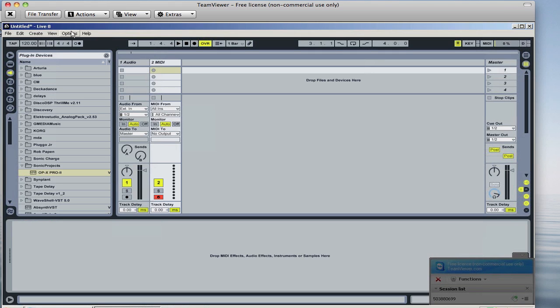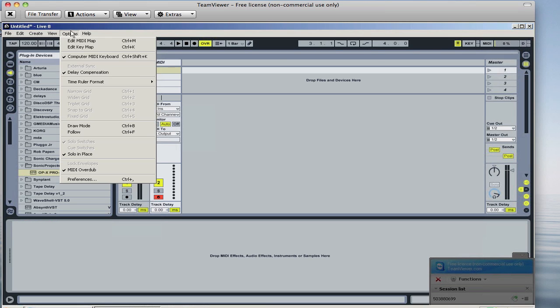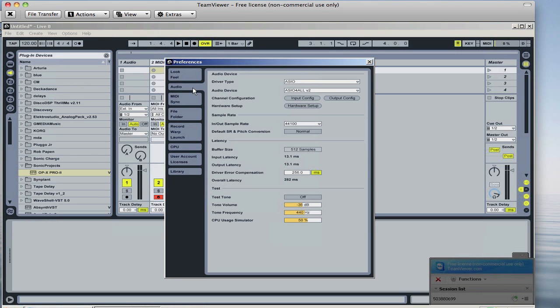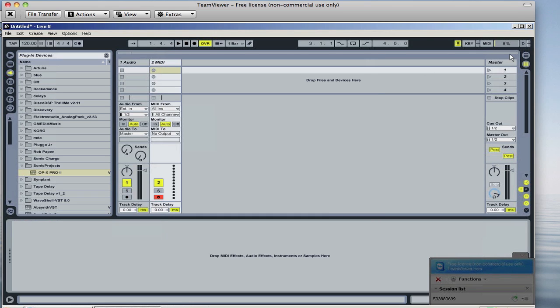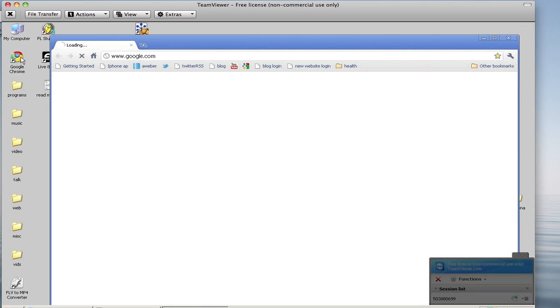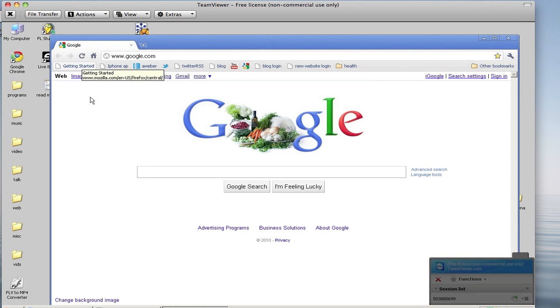They told me that you need this plugin. If you don't have an ASIO card, you need to get a little program called ASIO for All and it's really easy to find. Here, I'll just go ahead and search this real quick.